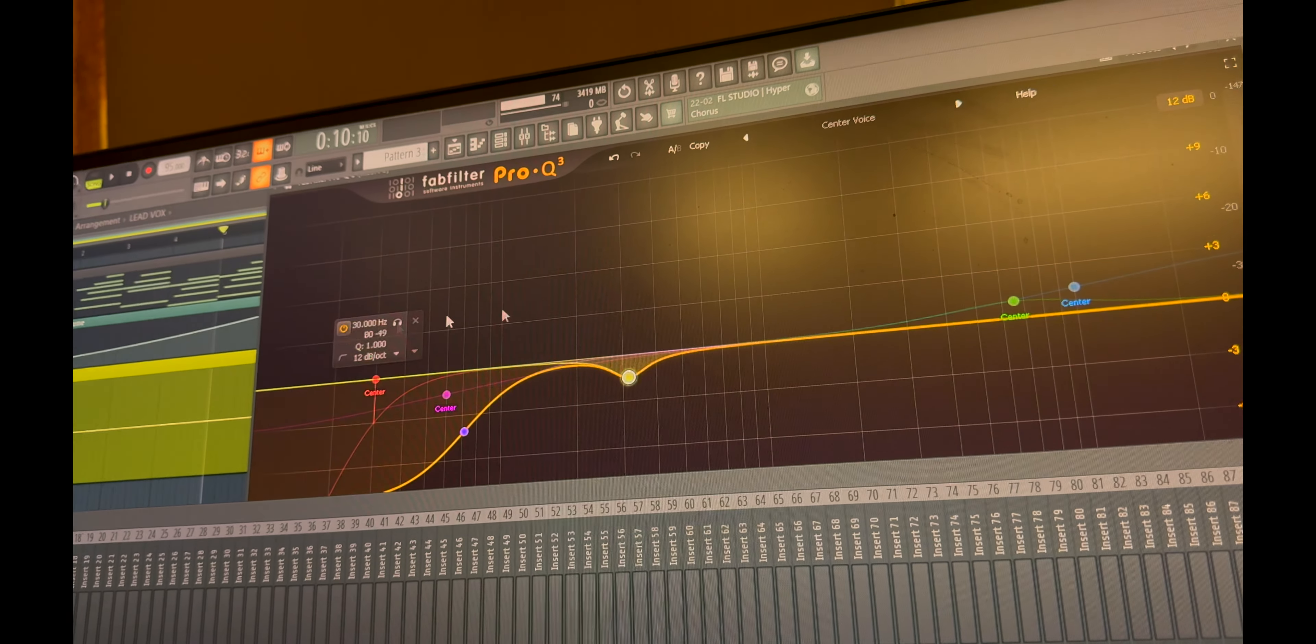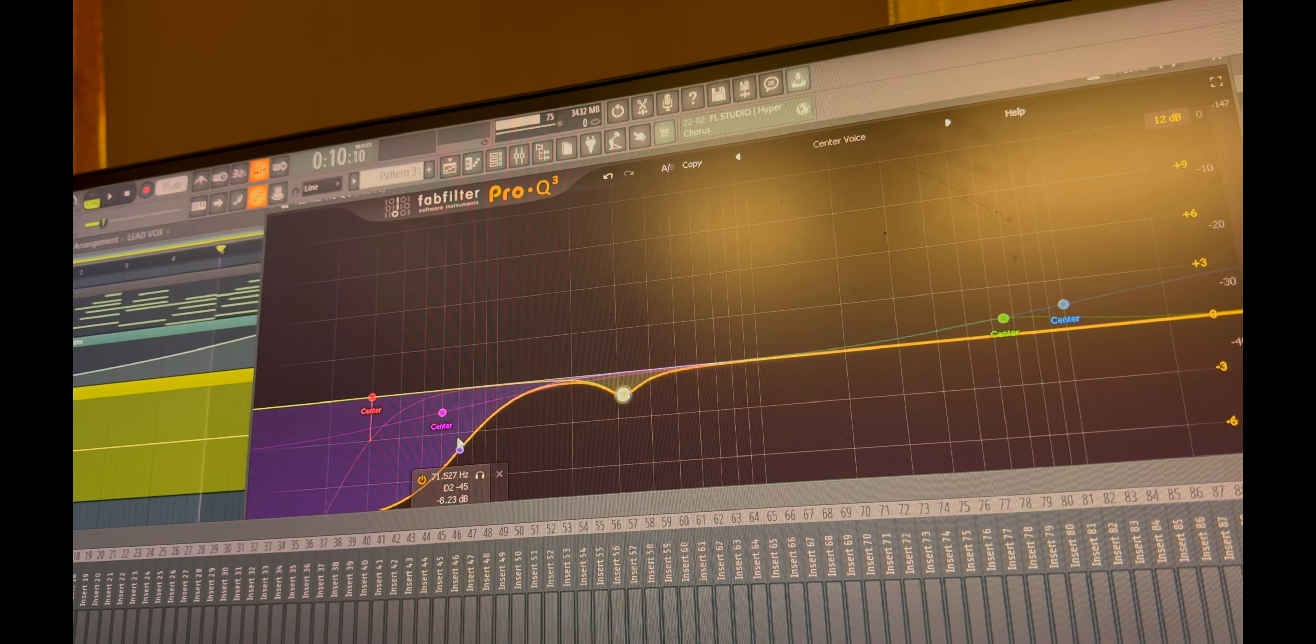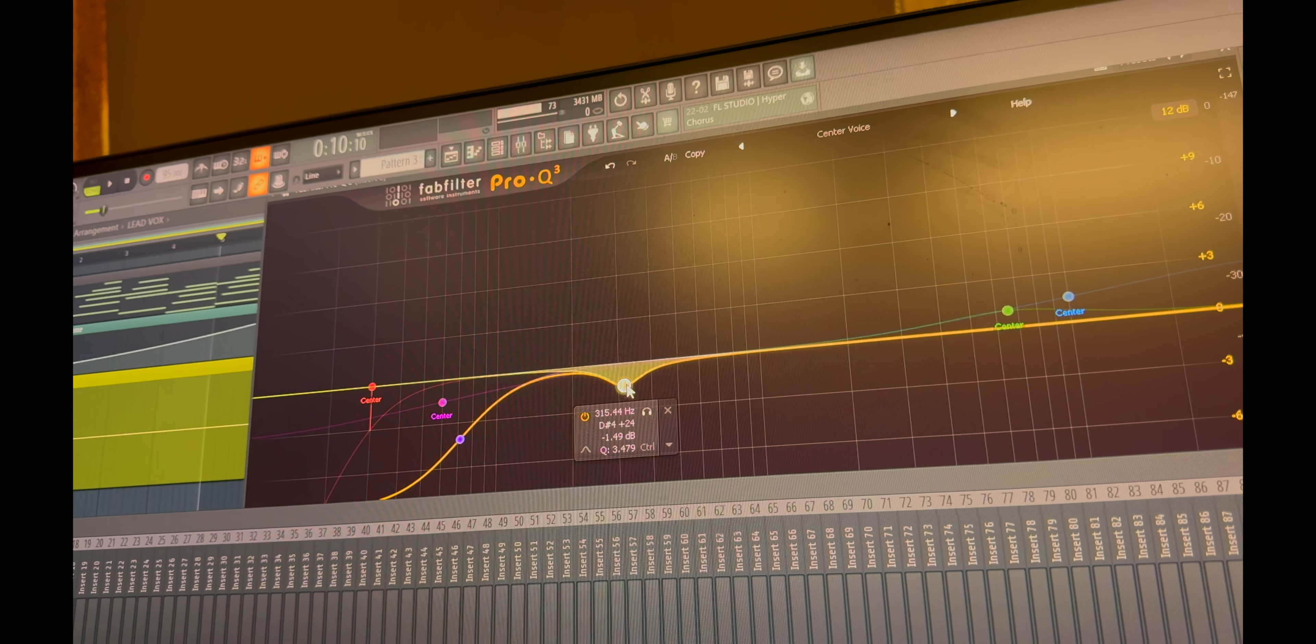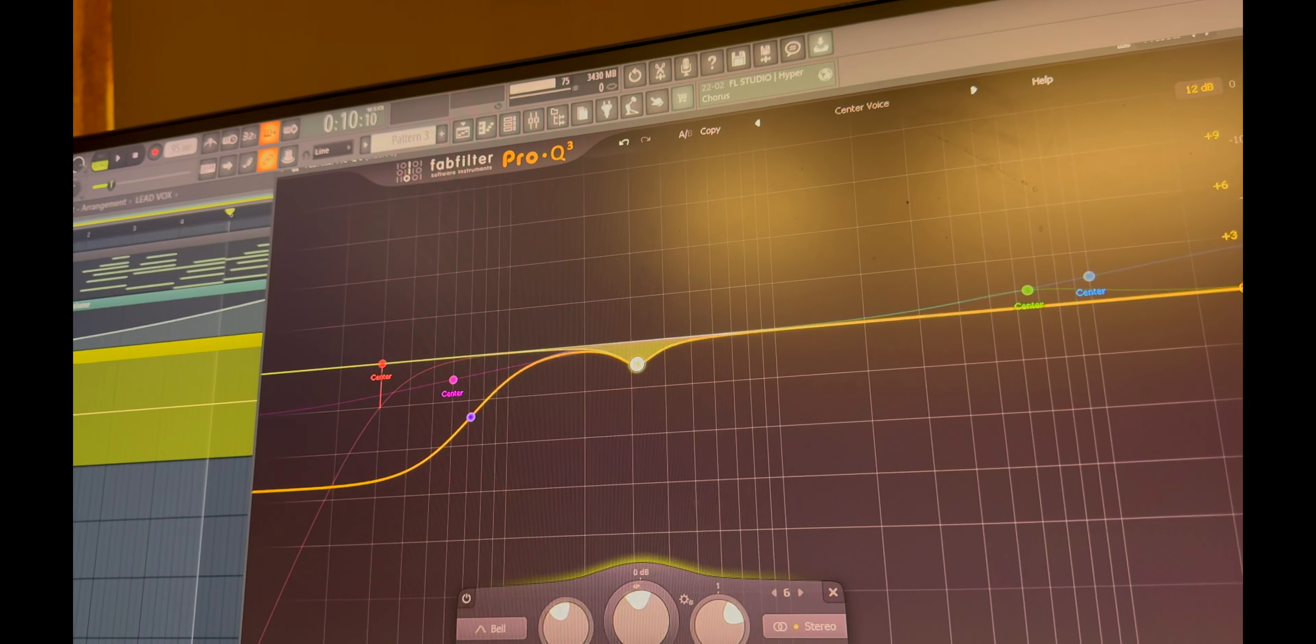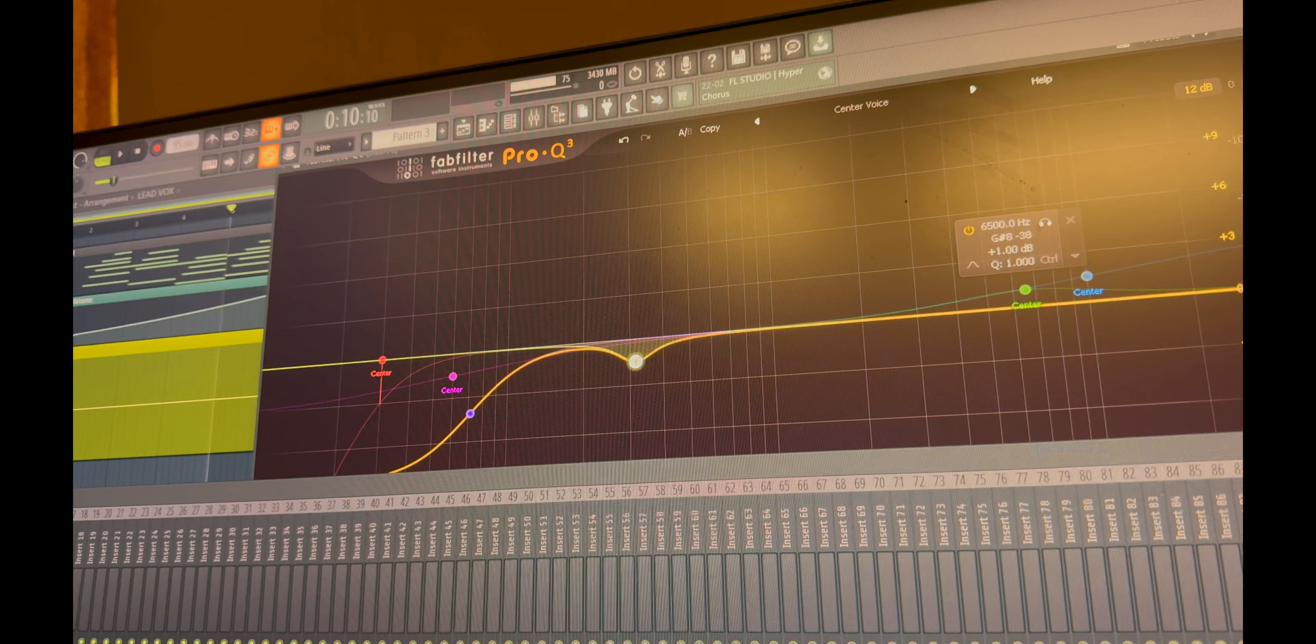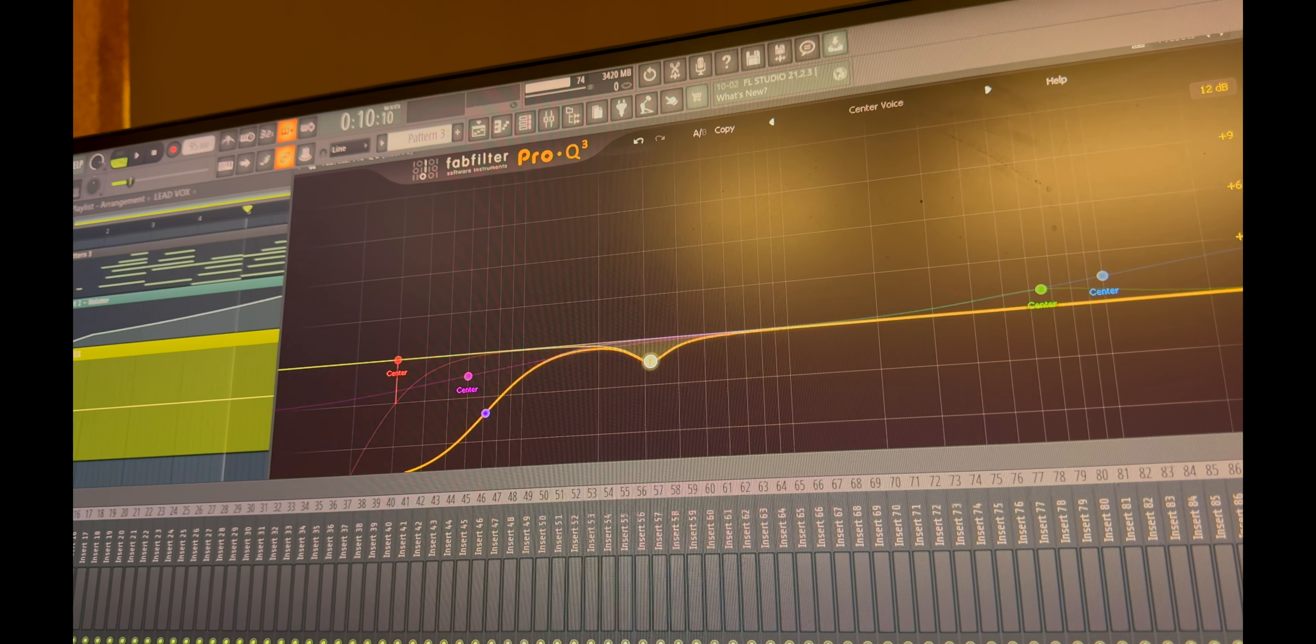After that, a small high shelf and a bit of low cut at 315 by Q3 in natural phase mode.